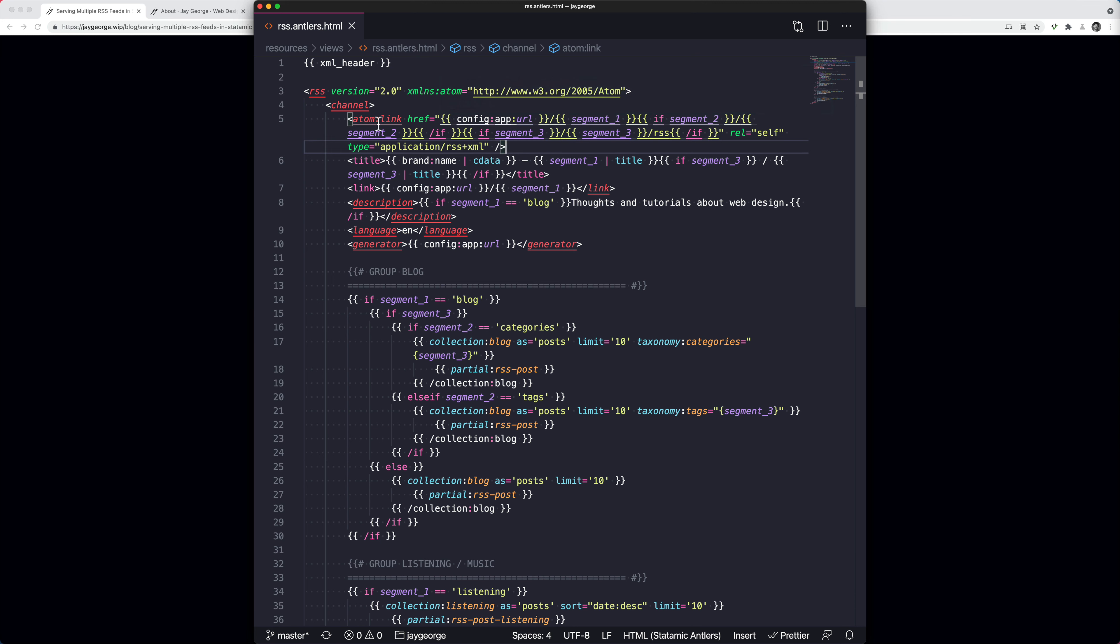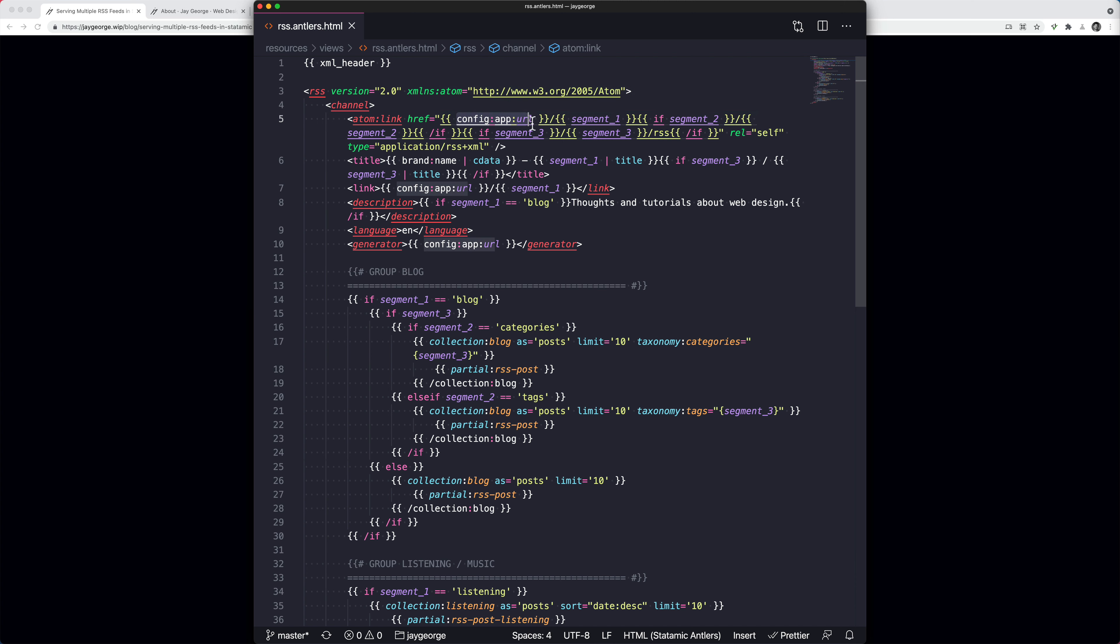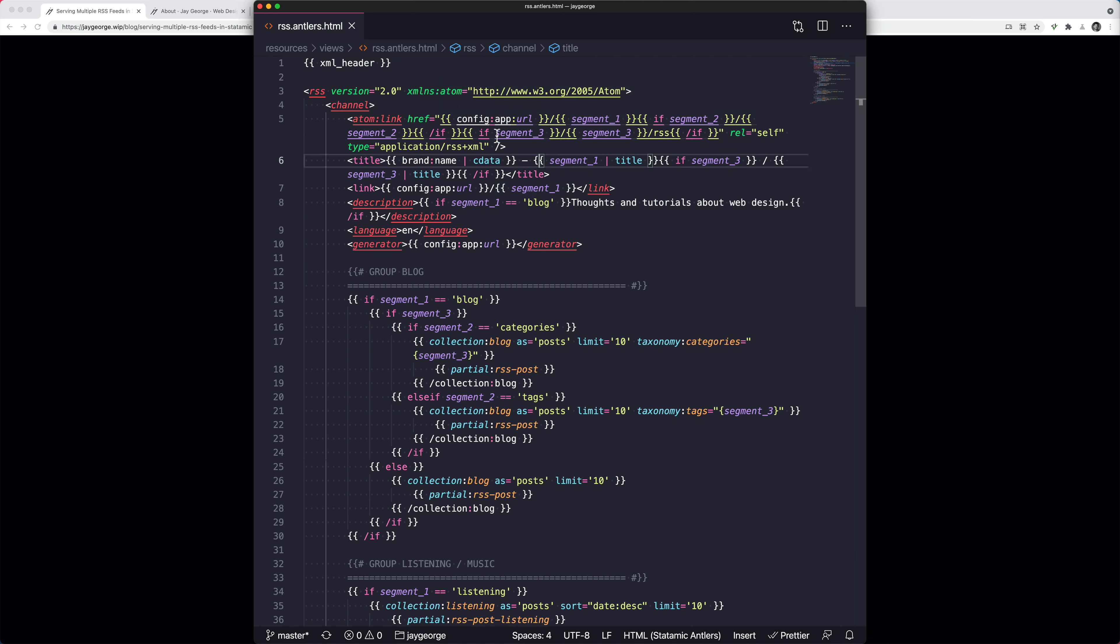So what we're doing is we've got a dynamic link here saying the config app URL bit is just the URL we're on. So, you know, jgeorge.co.uk and then the segment one. But here we're saying if there's a segment two, do forward slash segment two. And then if there's a segment three, do forward slash segment three and then RSS on the end.